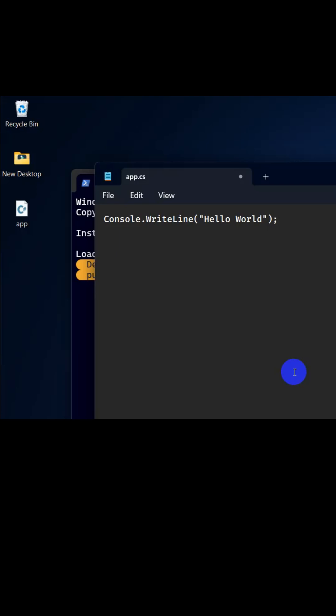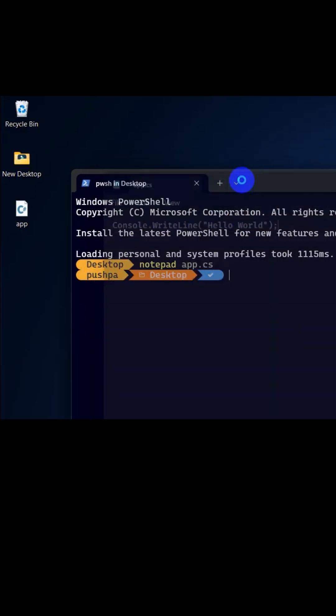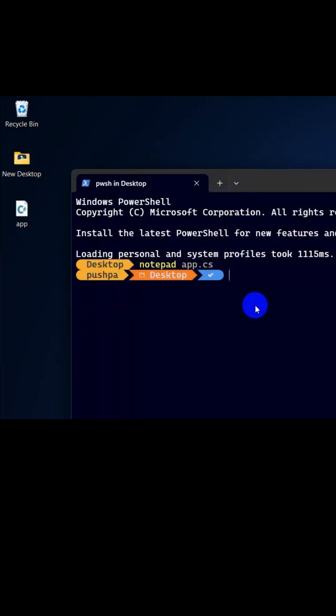Let's save it, close it, and run our application: dotnet run app.cs.